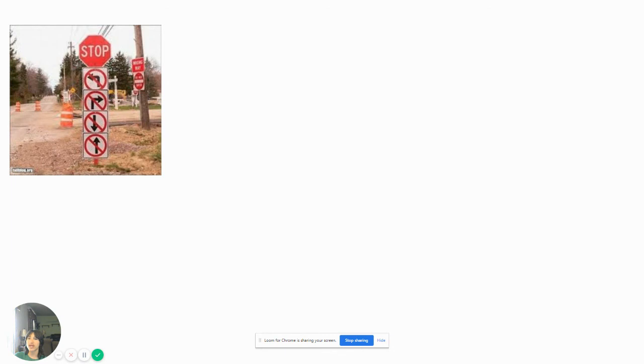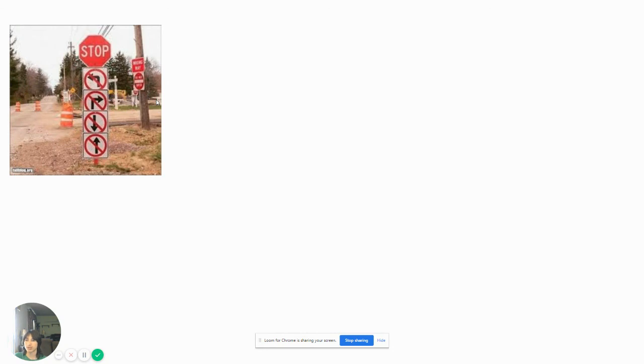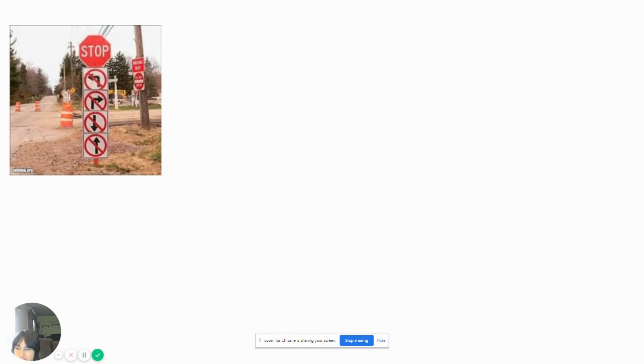Stop, you cannot go left, you can't go away, you can't go backwards, you can't go forward. And also, wrong way, do not enter. Wow. That is totally unnecessary. That is so unnecessary, you guys. Why would you need that?